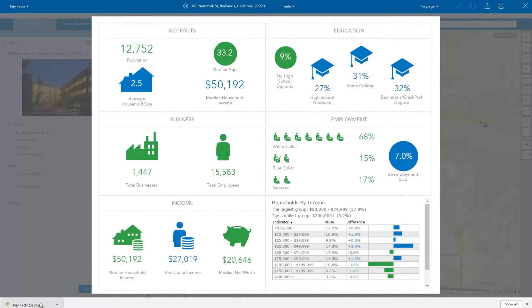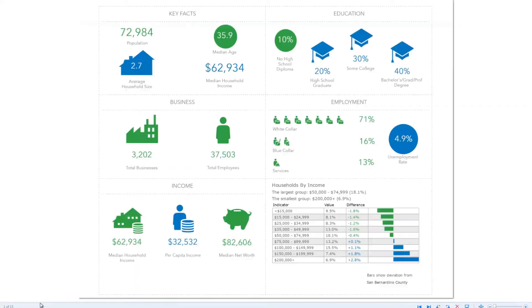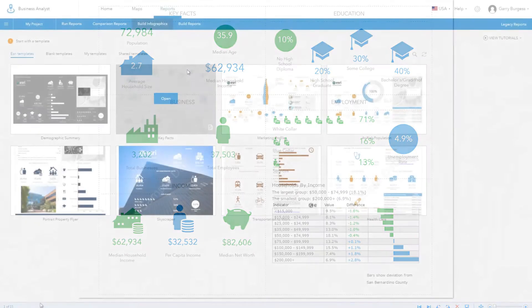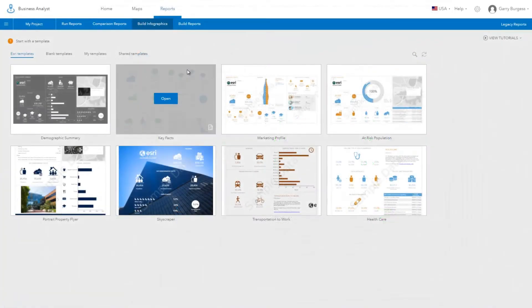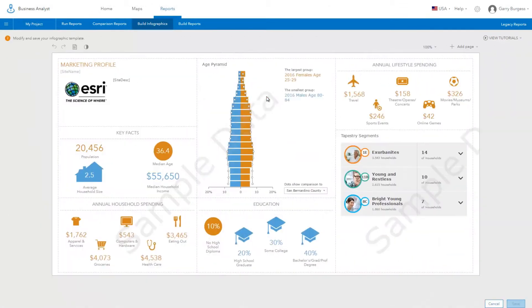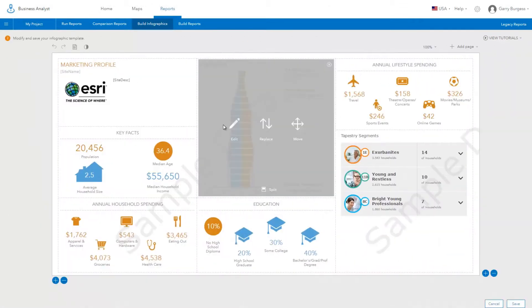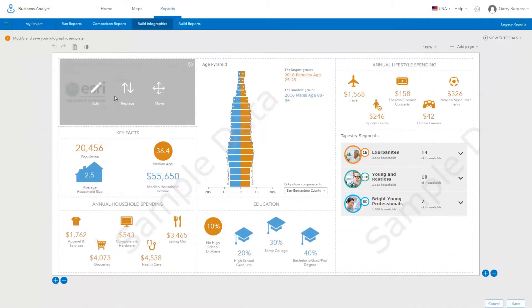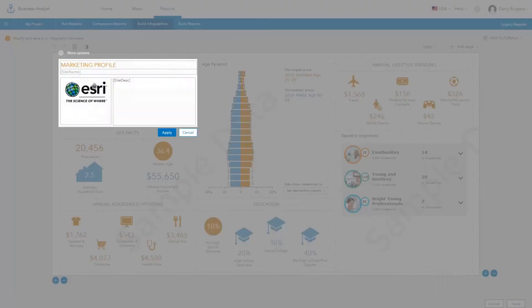You can also build your own infographics. The easiest way to build an infographic is to start with one of the ready-to-use Esri templates. Infographics are laid out in a number of individual panels.